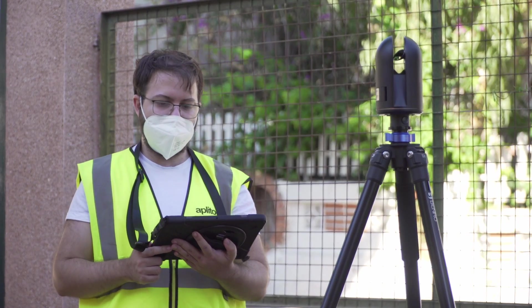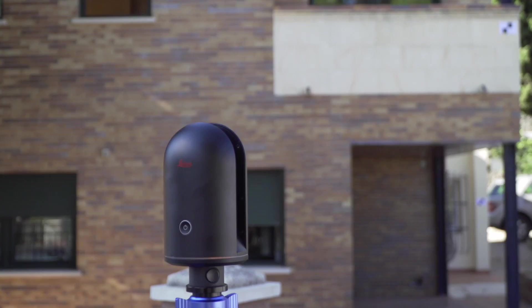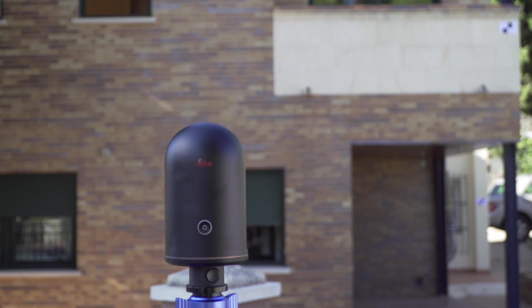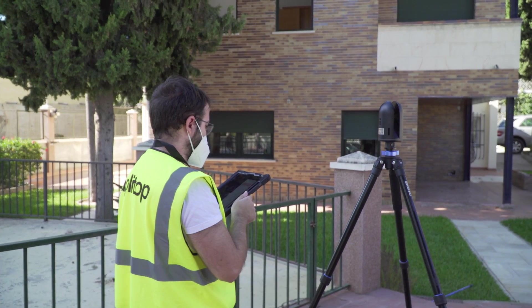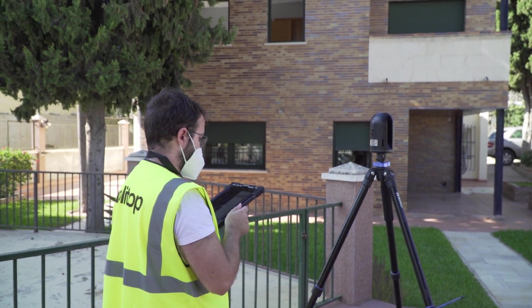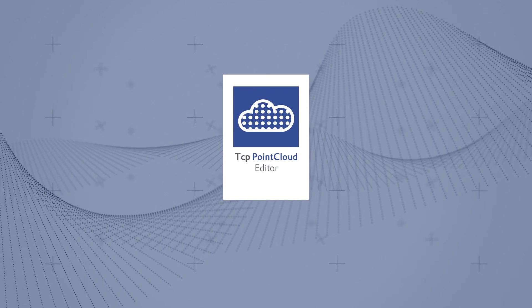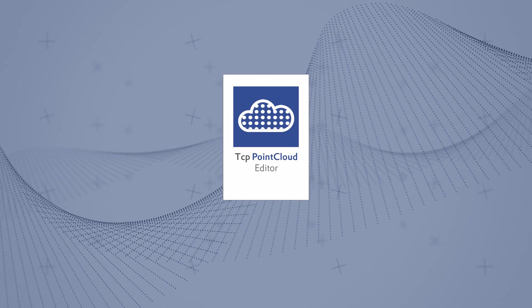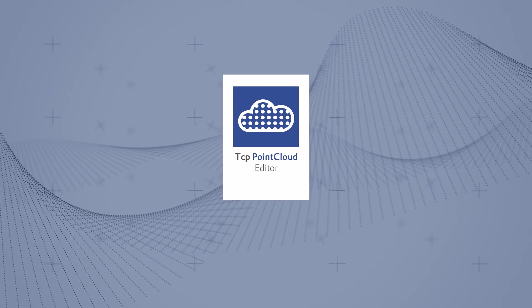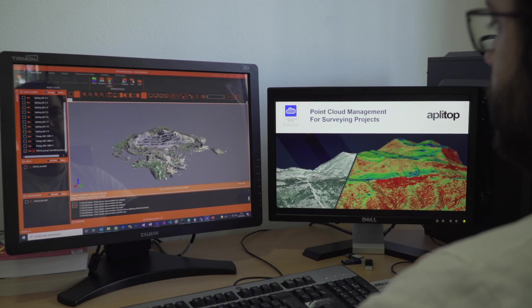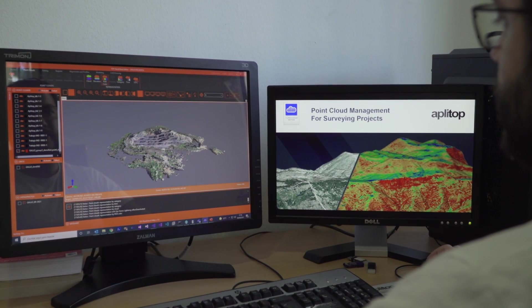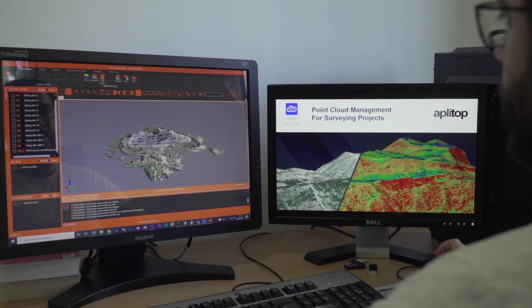All these techniques have in common the generation of point clouds that must be processed. That is why ApliTop has developed TCP Point Cloud Editor, a powerful application that allows you to display, edit, and analyze clouds with millions of points.